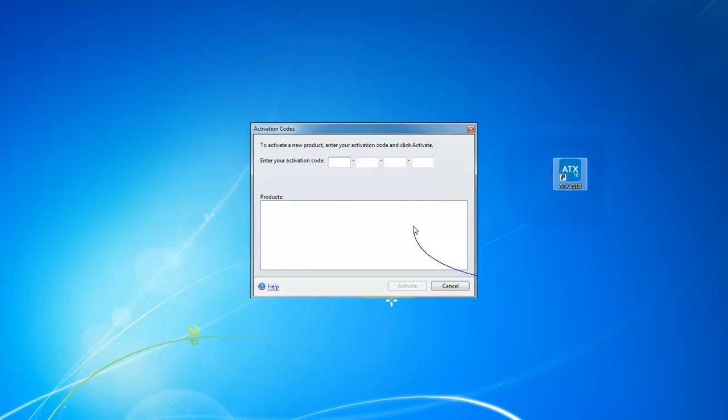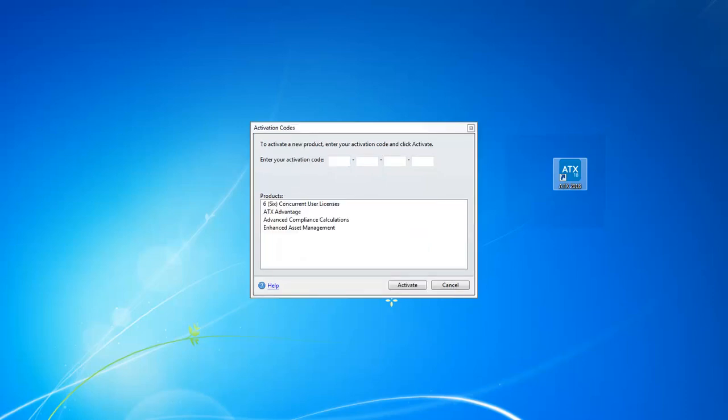Double-click this icon and on the activation code screen, type in your 20-digit activation code. ATX displays your products in the product section of this screen and once you've entered all of your codes, you can click Activate. This launches the ATX program.